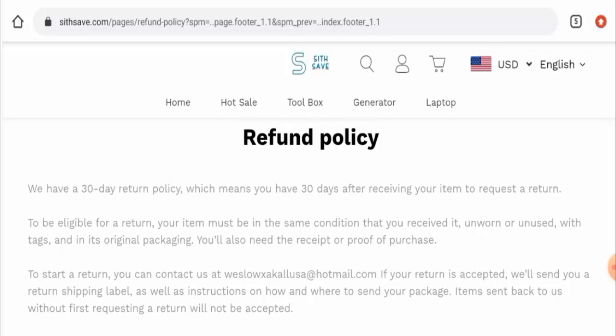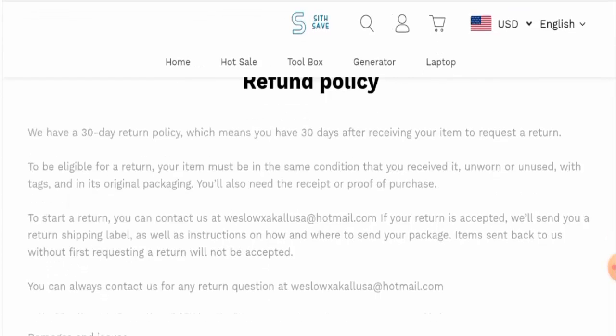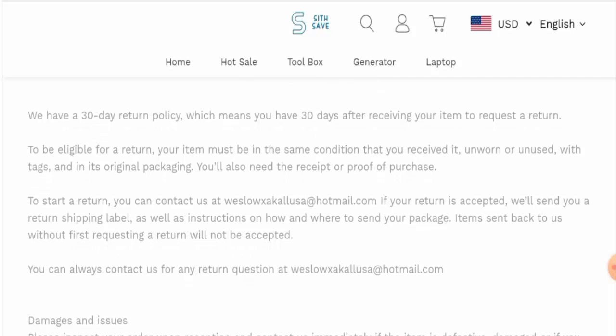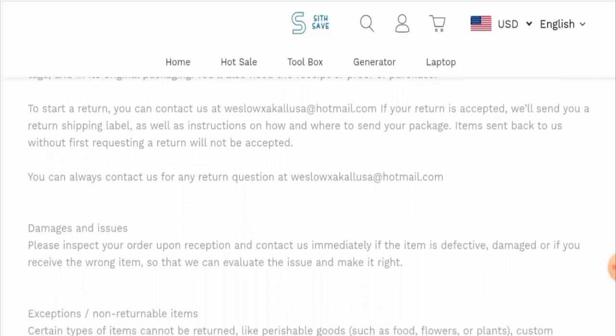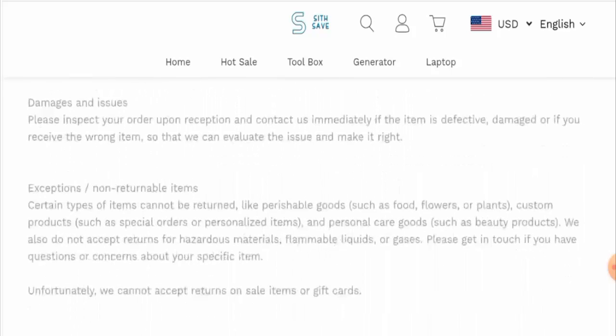If you want to know about their return policy, let's check it. About the return policy they have mentioned that if you want to return the product you have to return it within 30 days and it should be in unused or unworn condition and in the original packaging.